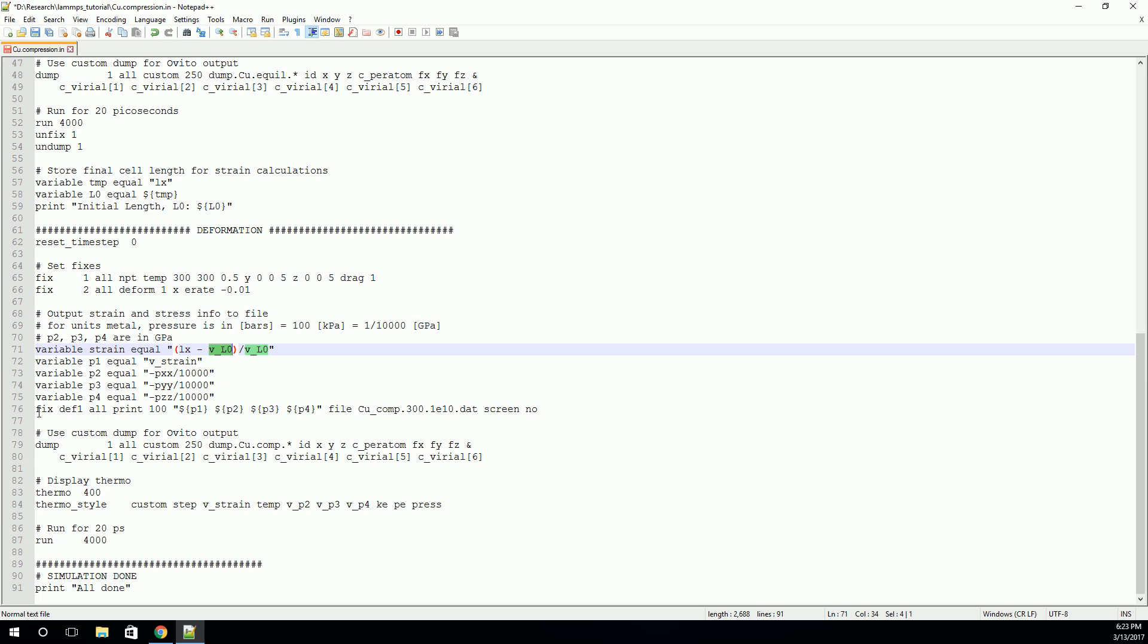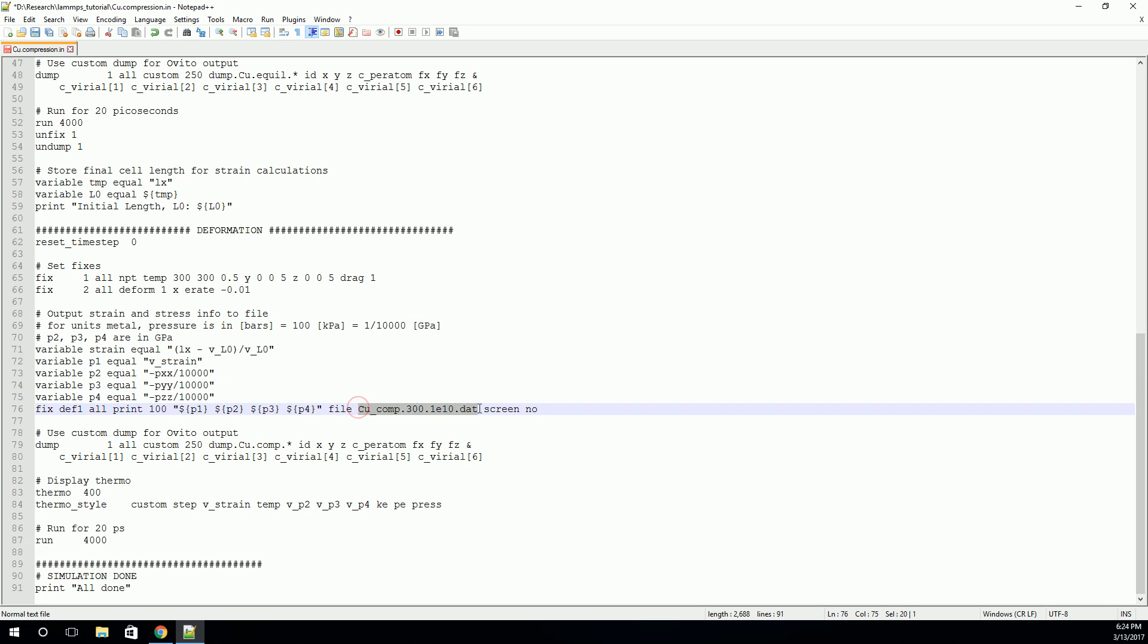So again, we set up a fix, we give a name, we're going to do it for all the atoms. And we're going to print every hundred time steps. And we're going to print this string here. And you can see it's taking the variable of our four variables that we've set up, the value of those four variables and printing them to the file. And we're going to print it to the file name that we've given here. So with these, we'll be able to easily see the stress in each direction, and the strain that's creating that stress.